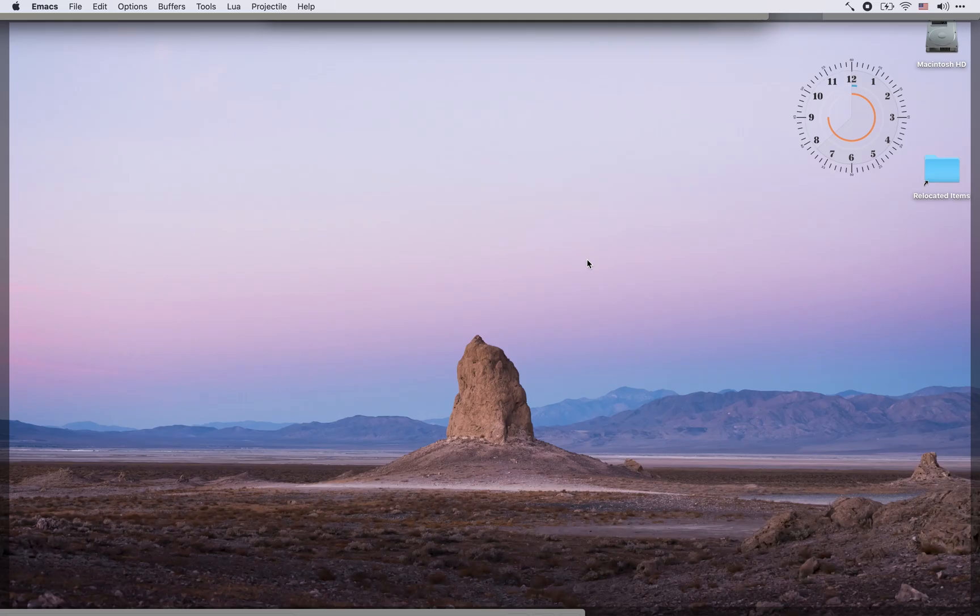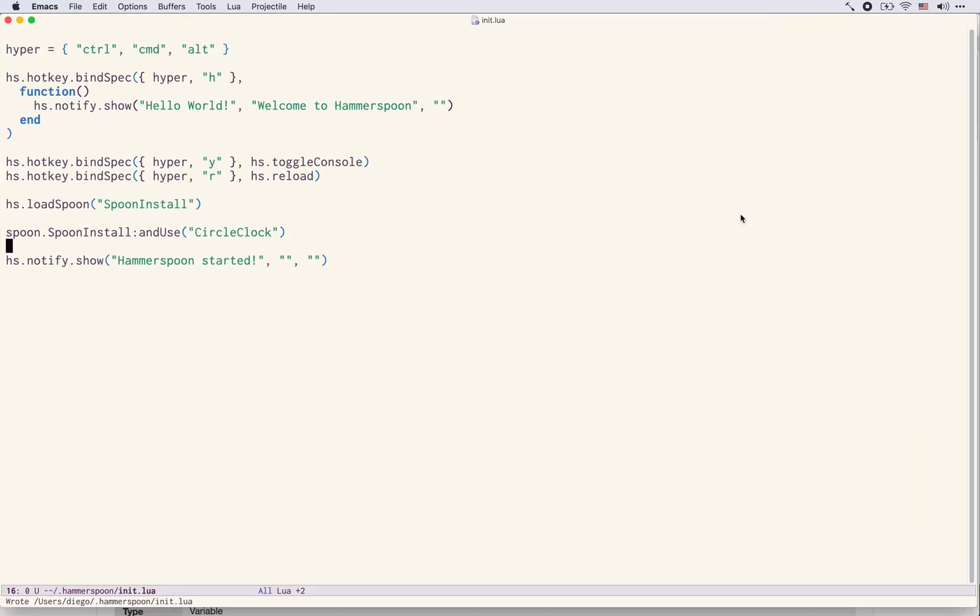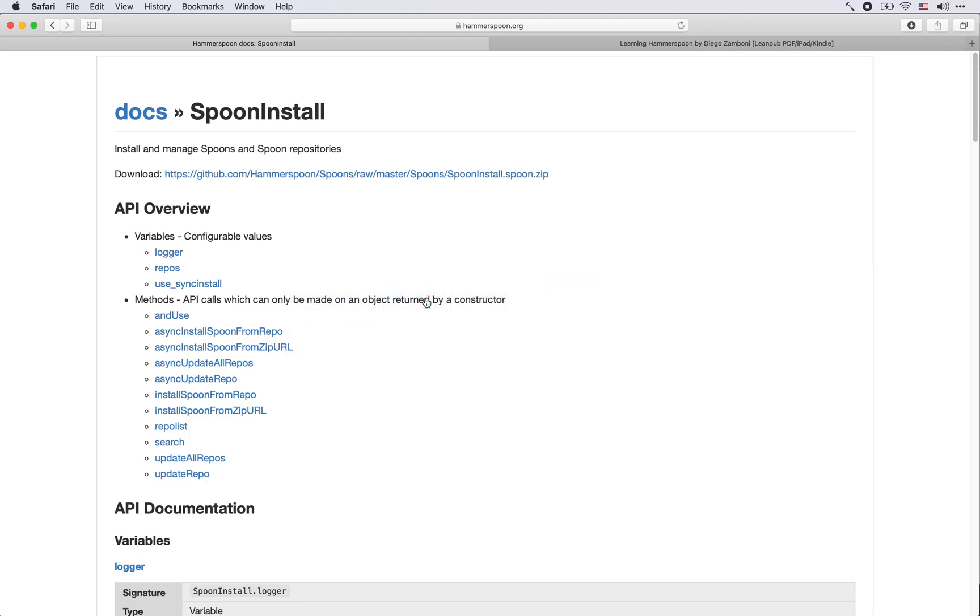So let's try this again, let's reload the configuration and now it all worked. Hammerspoon is started again.